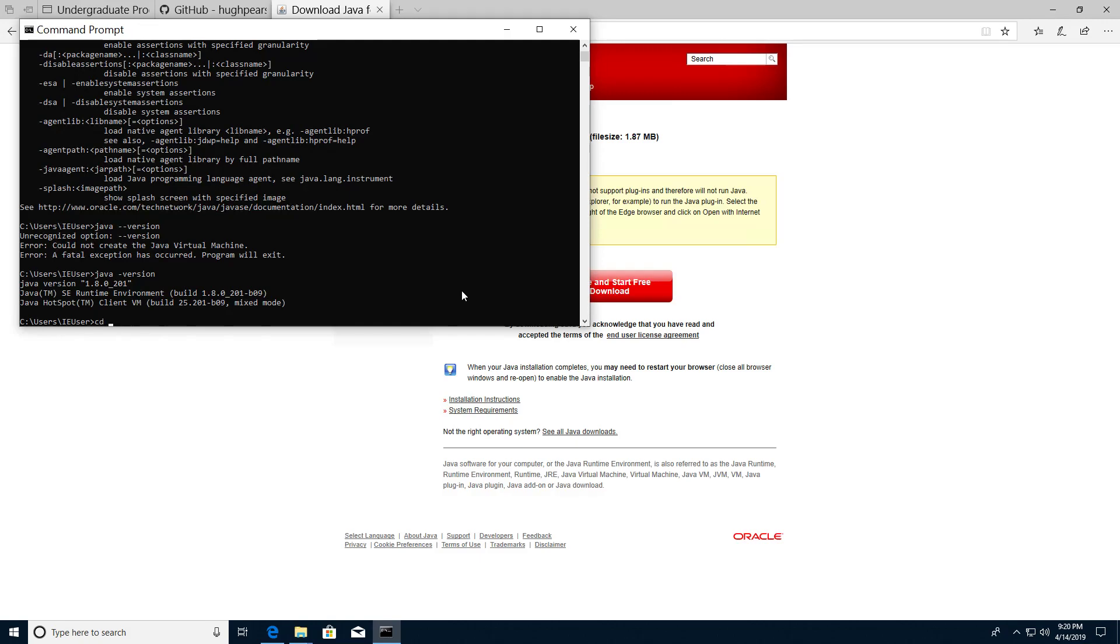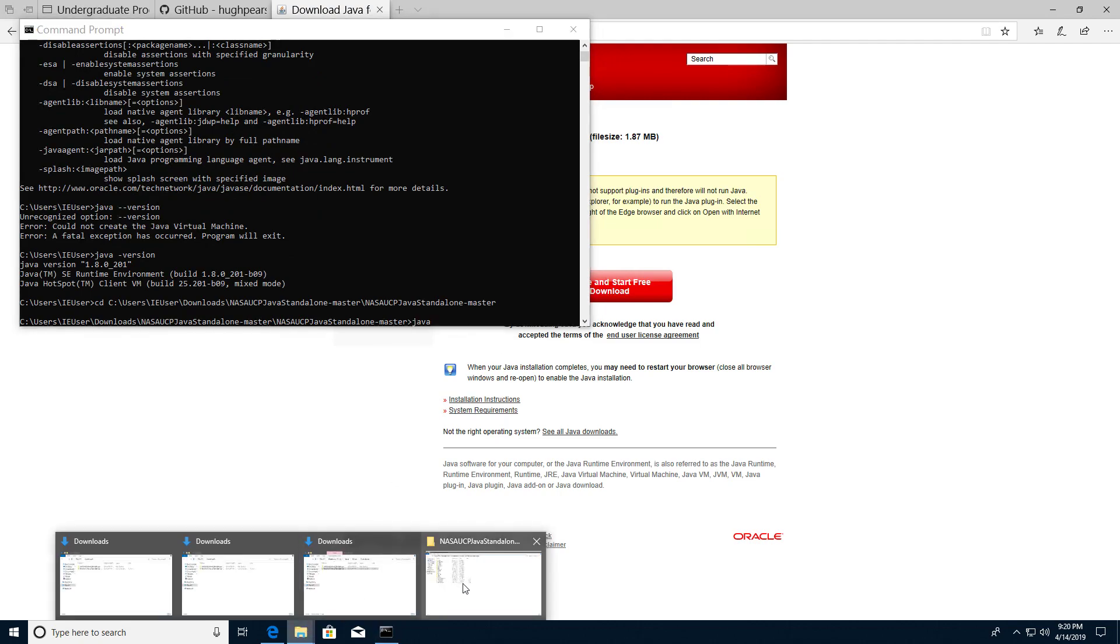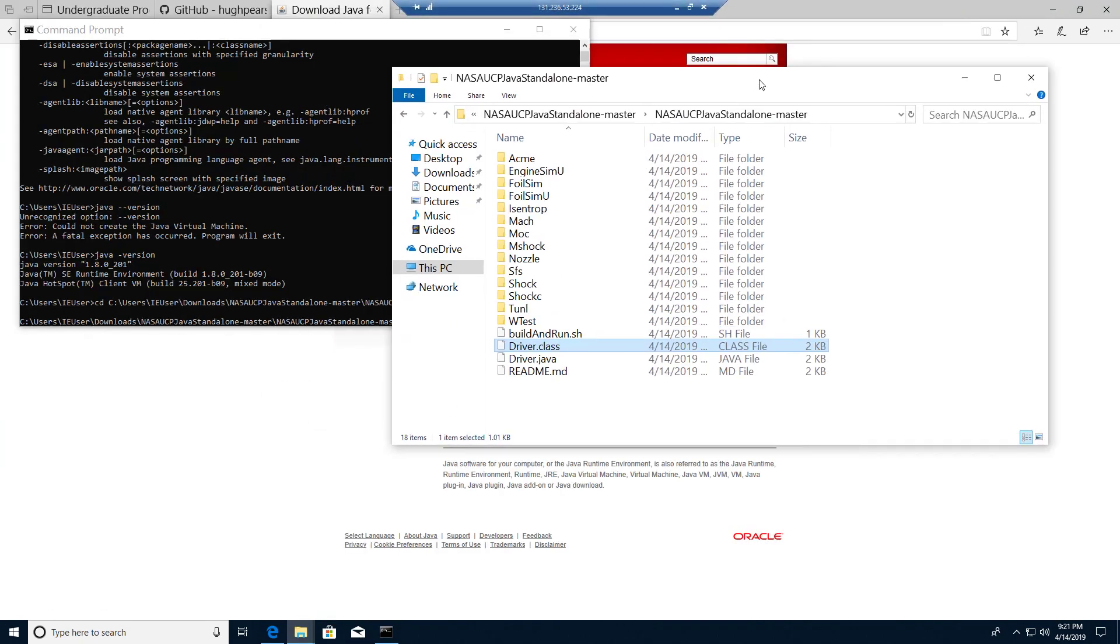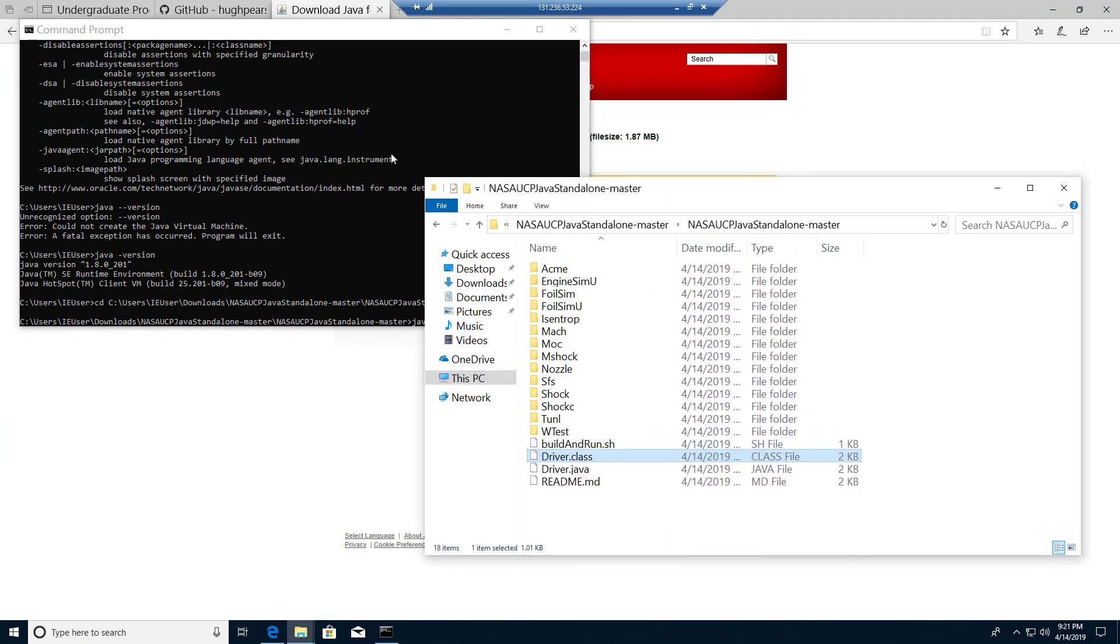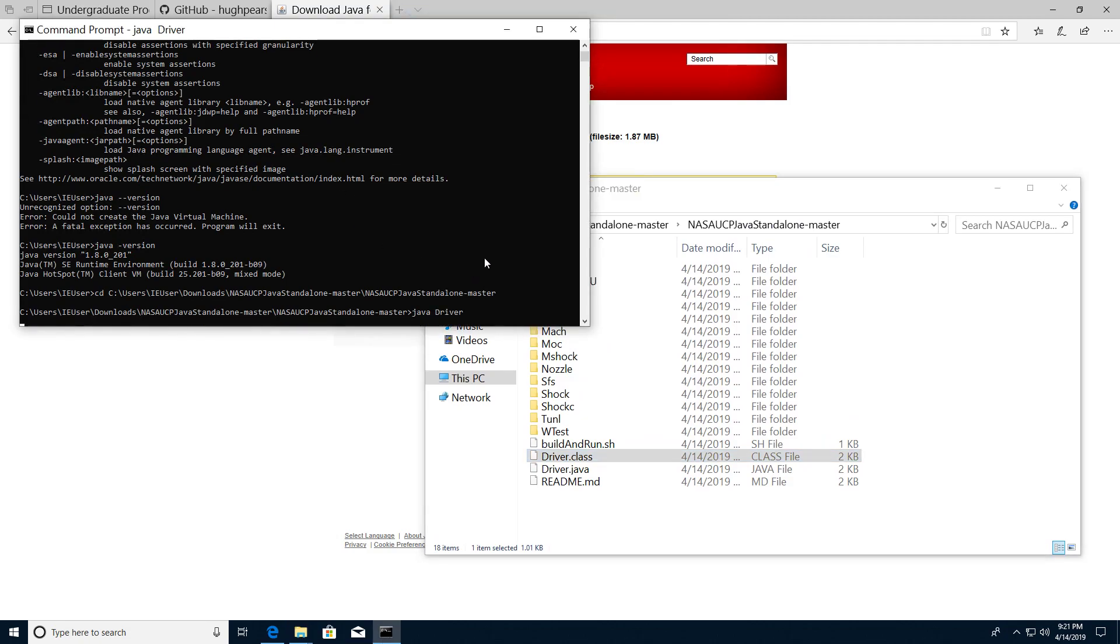Then we're going to type Java and we're going to run this driver file here. The driver dot class is where it's been compiled so we just type Java driver and that should launch all these applets.